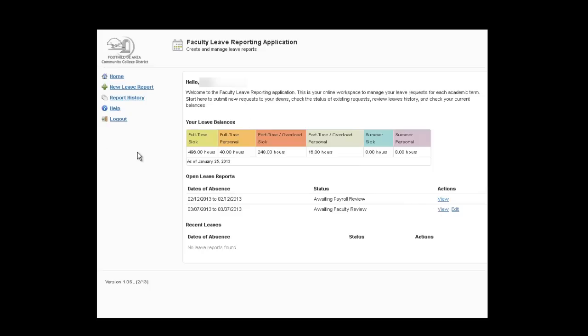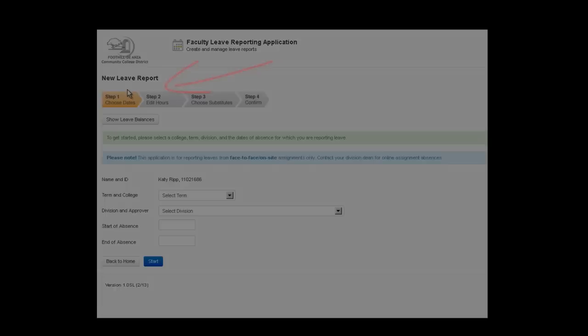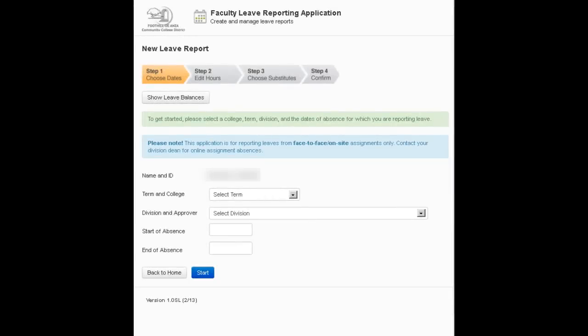Now to start out and create a new leave report we're going to click on new leave report in the upper left hand corner. Now you find yourself at step one of what is a four step process. First of all we want to make sure that you're aware that this application can only be used for face to face or on site assignments. If you have to report an absence from an online assignment you need to contact your division dean.